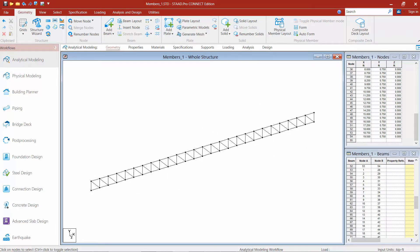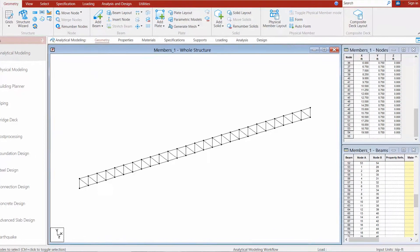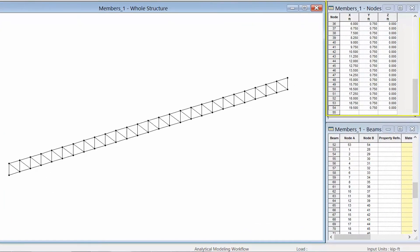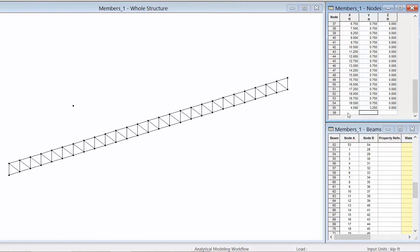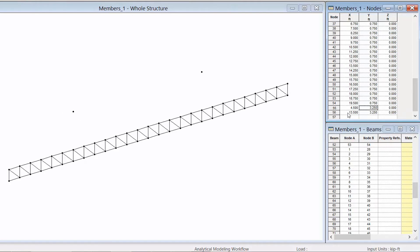The first thing I'm going to do is create a couple of additional nodes that I'm going to be needing for the next step. I can do this simply by going into the nodes table in the data area and entering my nodal coordinates. My first node is going to be at x equals 4.5 feet and y equals 3.25 feet. And you can see my new node has been created. I'm going to create an additional node at 13.5 feet and 3.25 feet. And you can see the other additional node has now been created.